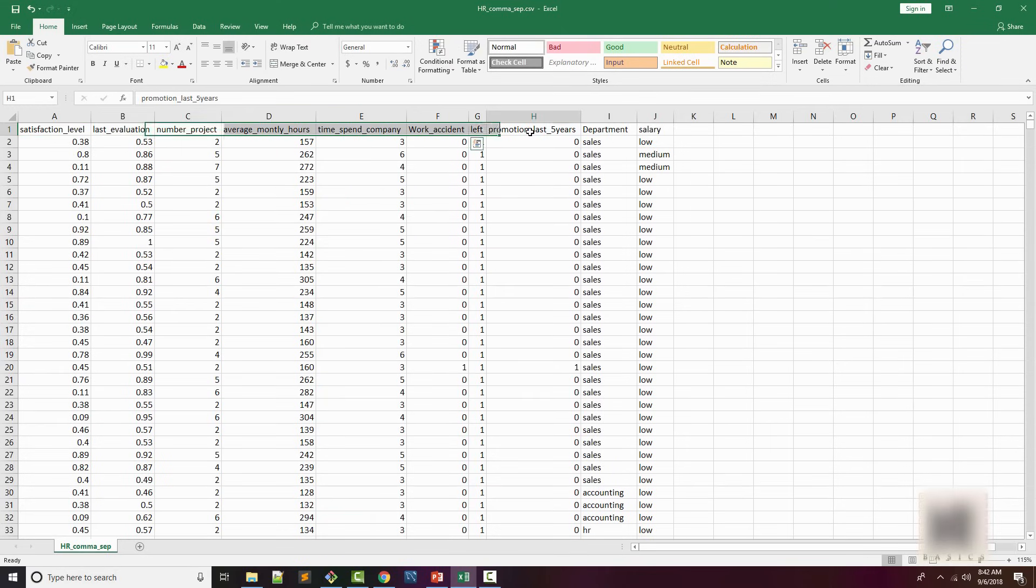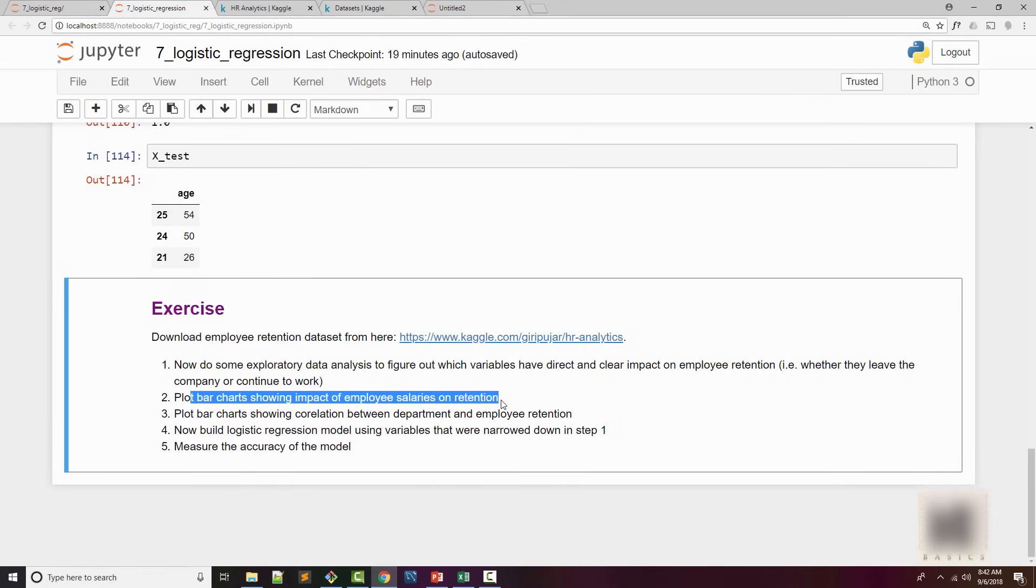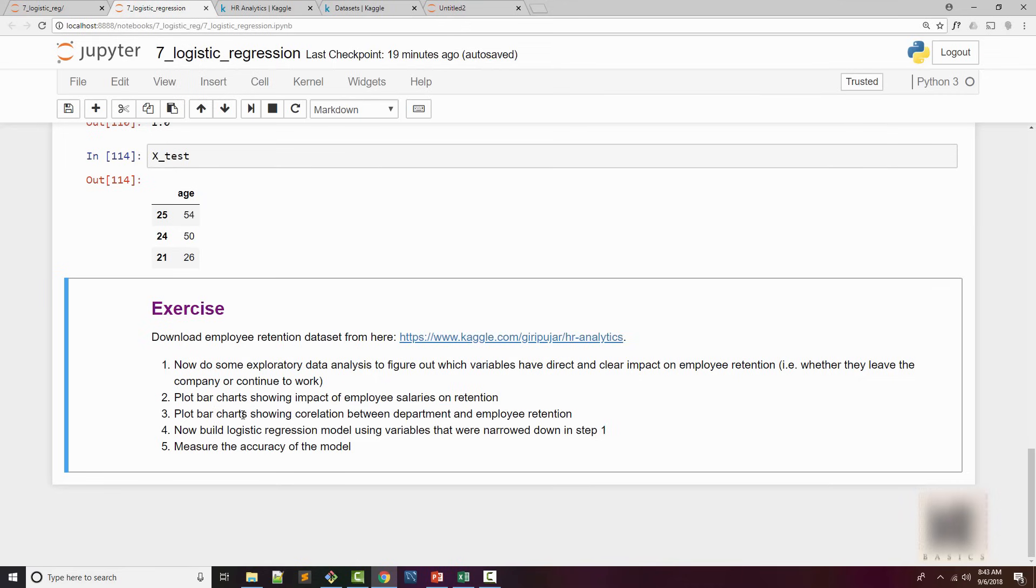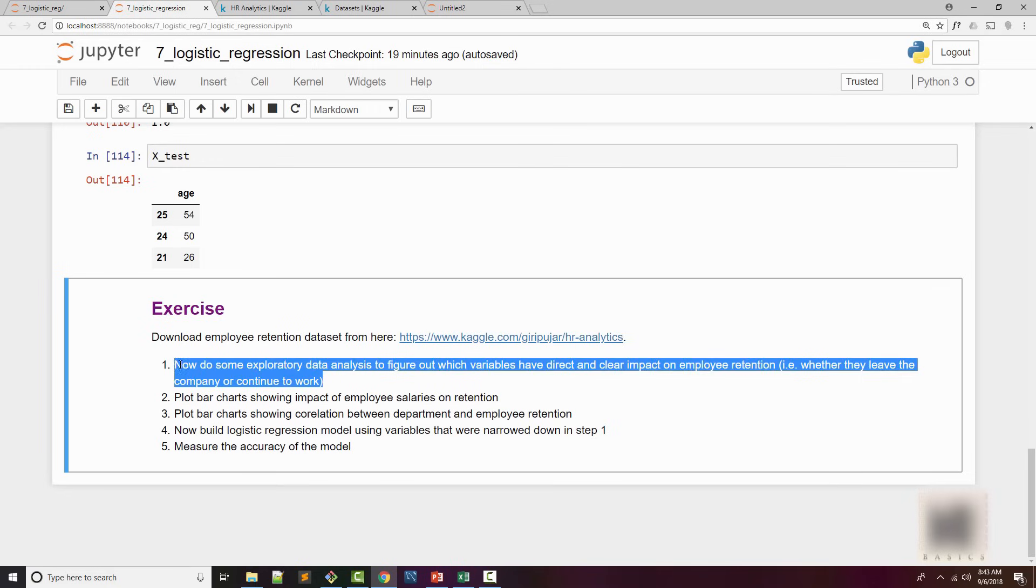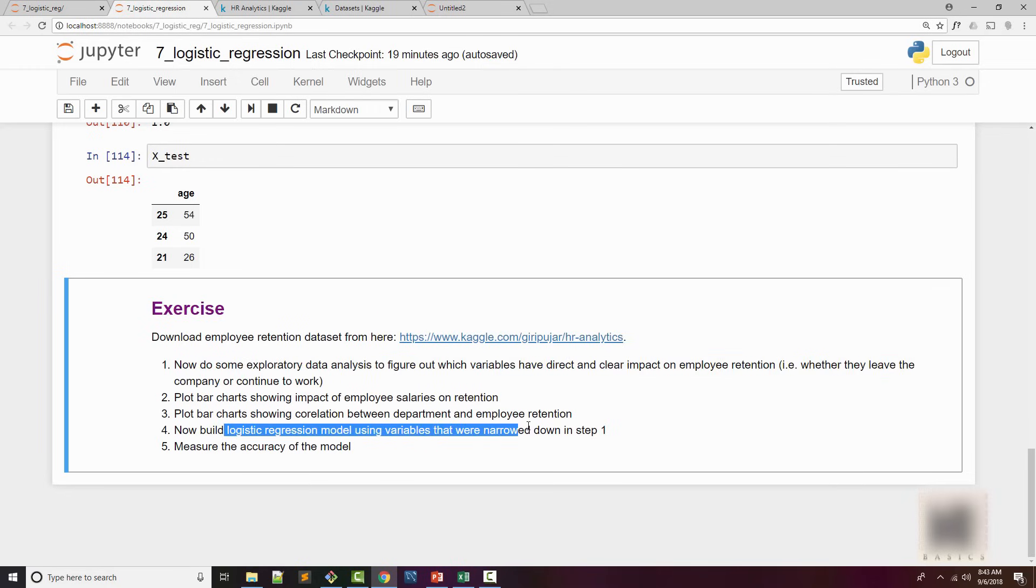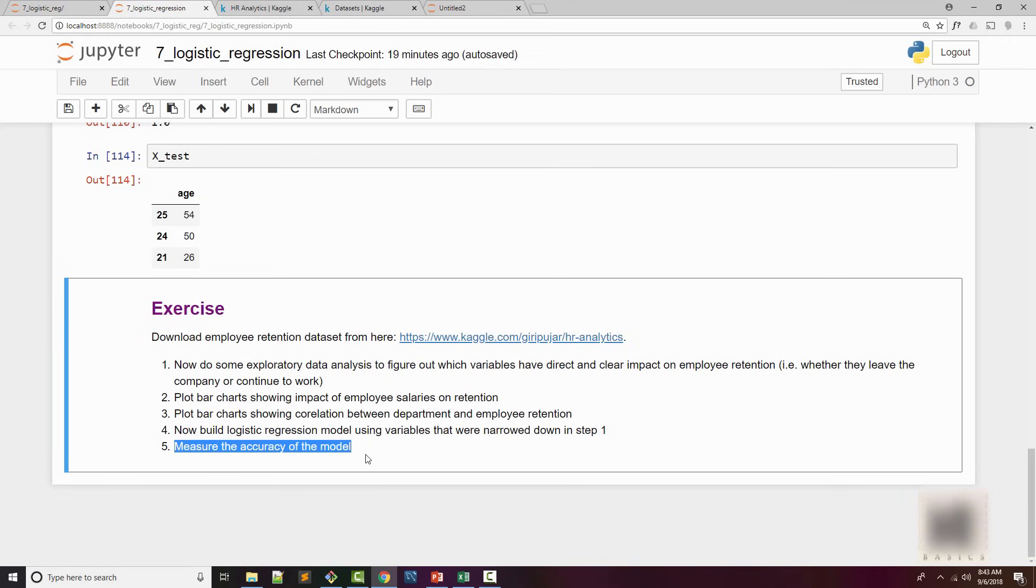First one is out of all these parameters that we have, you want to find out which factors affect the employee retention by doing some exploratory data analysis. You will also plot bar charts showing the impact of employees' salaries on retention, and plot the bar chart showing the impact of department and employee retention. And then using the factors that you figured in step one, you will build a logistic regression model. And using the model, you're going to do some prediction. In the end, you will measure the accuracy of the model.